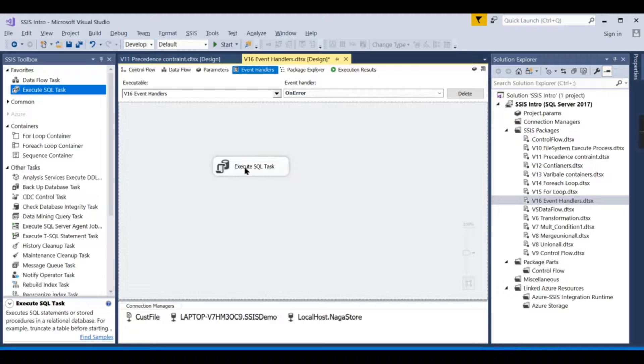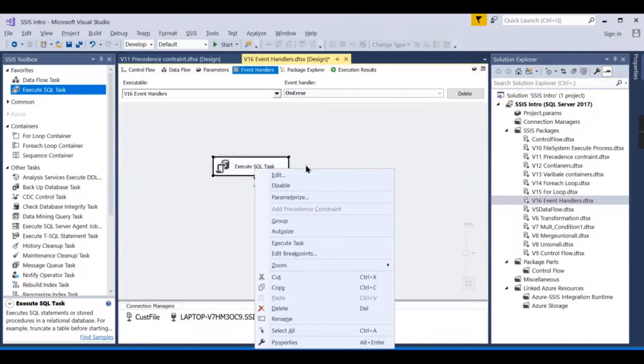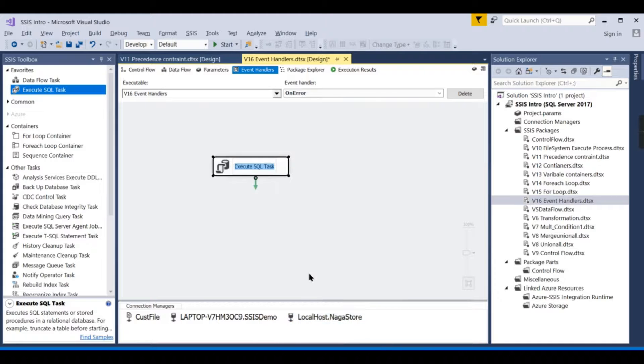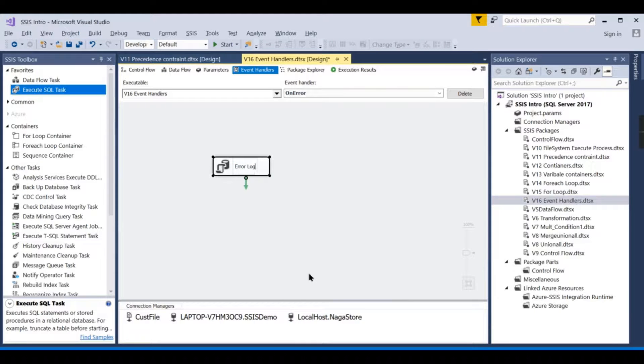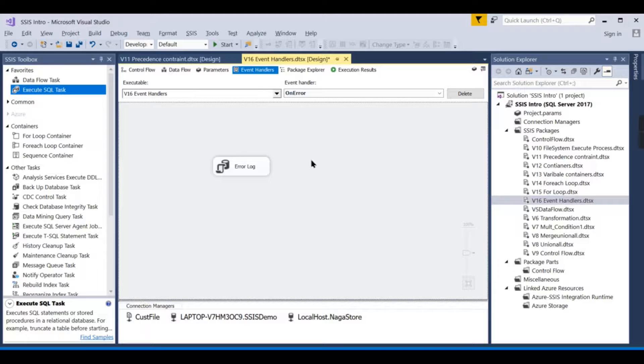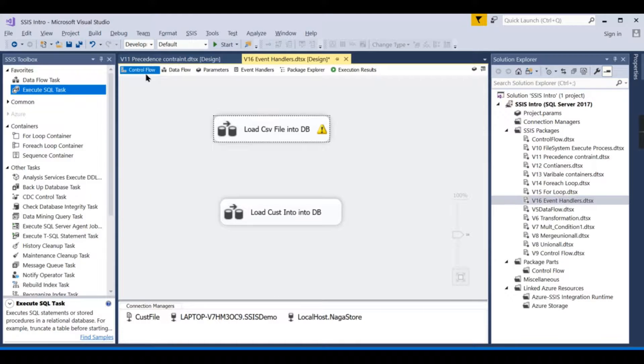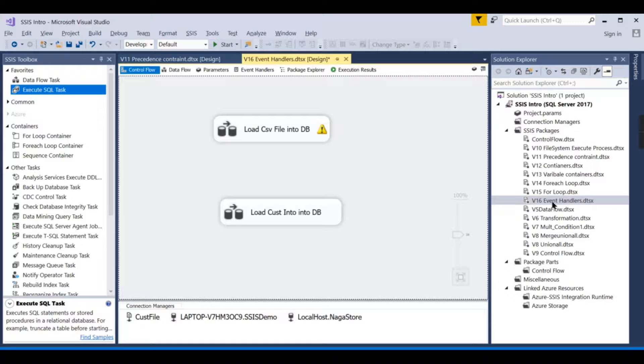This is fine. Now, what this does: when the error occurs, it will log this data over here—error log. Basically, the error log will be stored in the SSIS Integration Services catalog once we deploy it, but this is to ensure you understand how the event handler works.